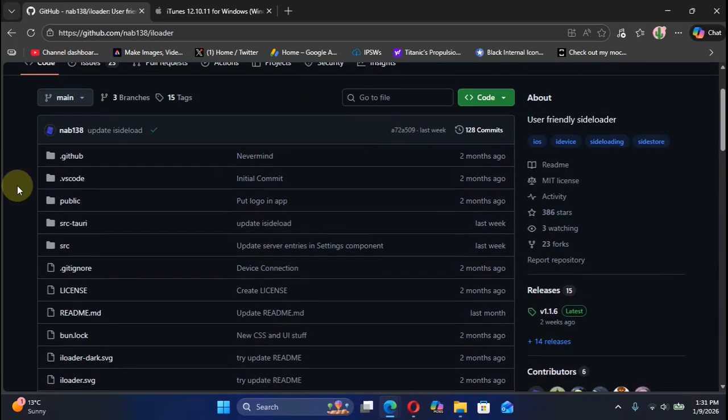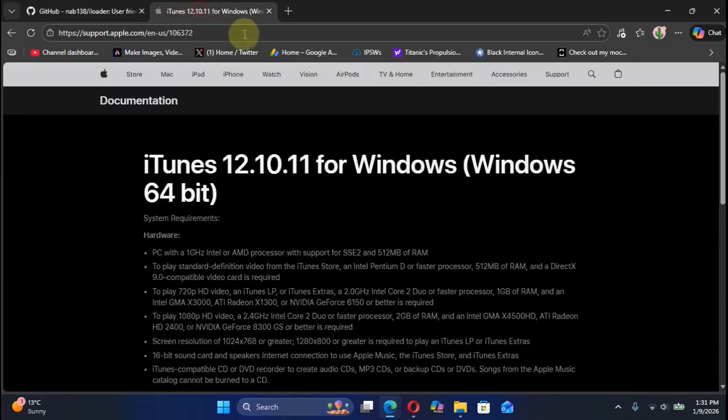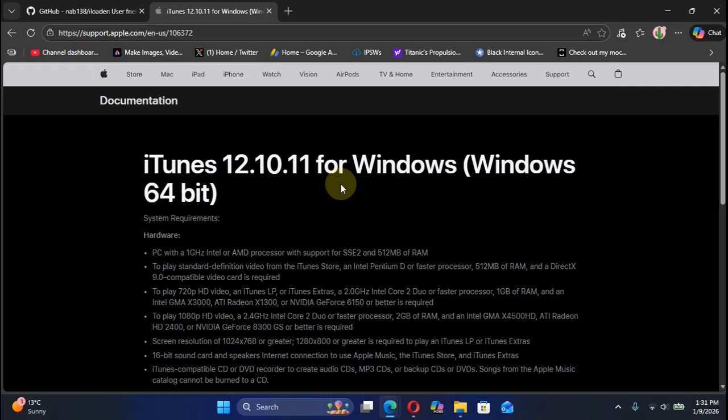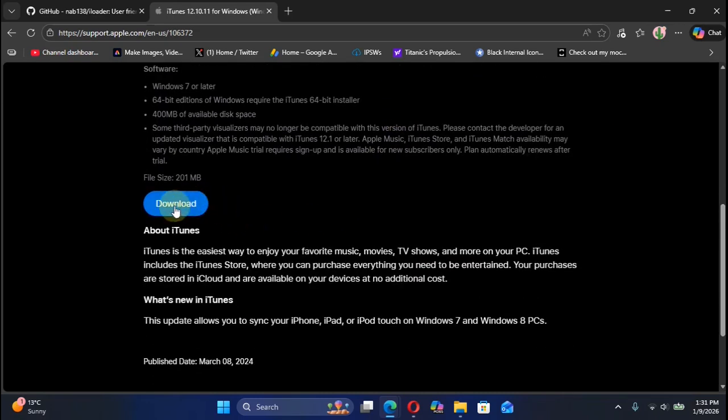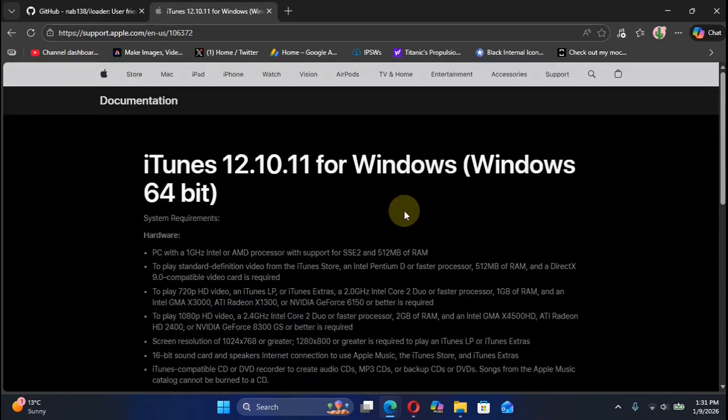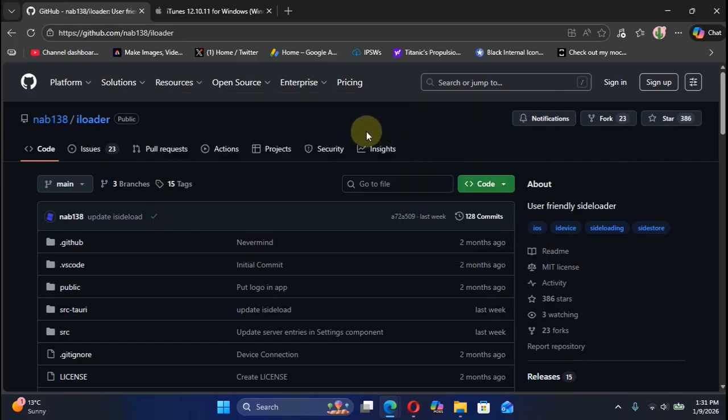Before you install iLoader, please install iTunes on your Windows PC. You can simply head to the official Apple's website for iTunes and you can get iTunes from here and then install it as usual.